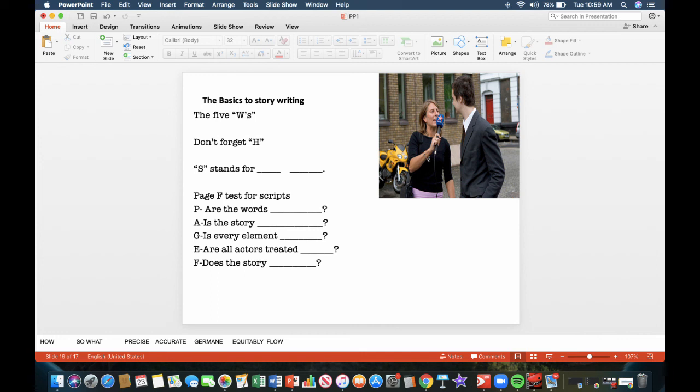The page F tests for scripts. P: are the words precise. A: is the story accurate. G: is every element germane. Does it really pertain to the story? E: are all actors treated equitably, or equal, if you will. F: does the story flow. Does it move from one point to the other in a way that's understandable?